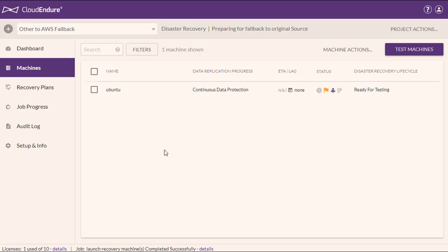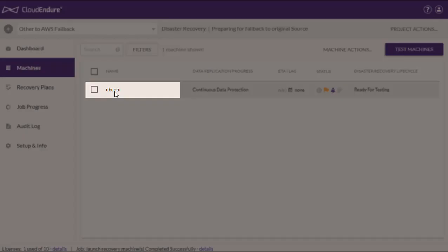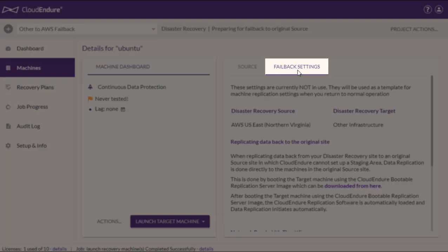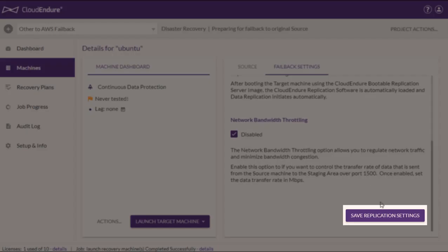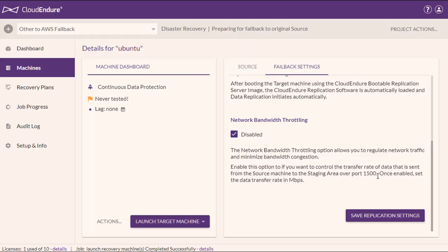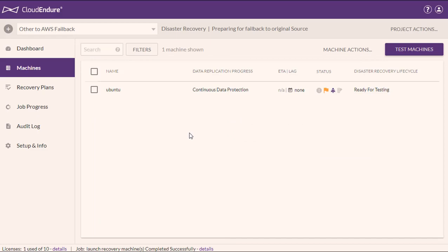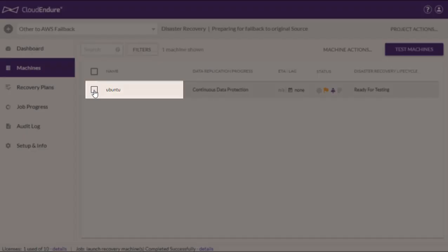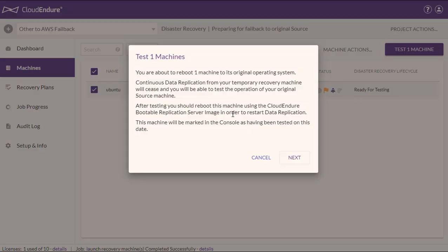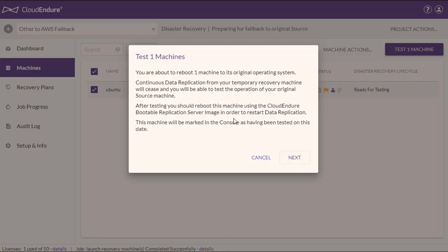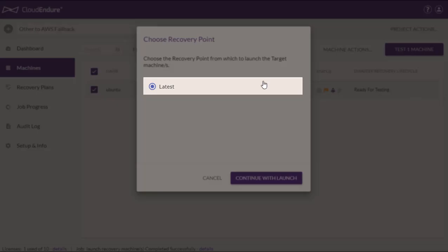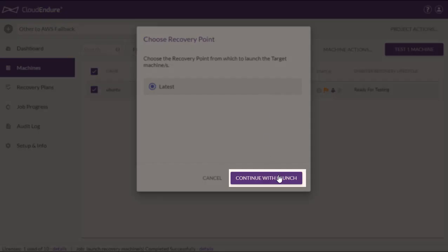Prior to launch, you can edit the Failback Settings of each machine if necessary. Click on the Machine Name and navigate to the Failback Settings tab. Edit any settings as necessary and click Save Replication Settings if any changes were made. After making setting changes, check the box to the left of each machine and click Test Machines. Click Next on the Test Machines dialog. Continuous data replication from your temporary recovery machine will cease and you will be able to test the operation of your original source machine. Select the latest recovery point and click Continue with Launch.